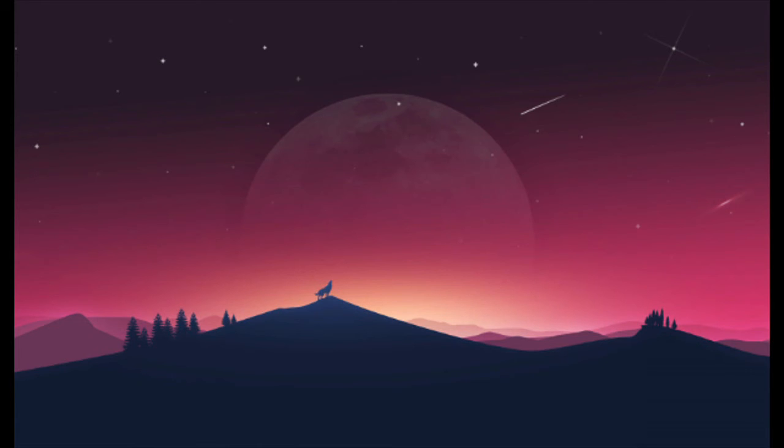Aisha looked at the collar closely, looking for a name or address, only to be greeted by one word. Pluto. So is your name Pluto? The wolf barked in response.